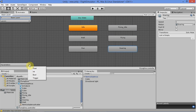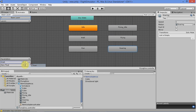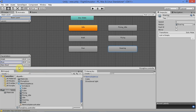Now we're going to create some parameters. Create a float called walk, another float called run, and then create a bool called flying.